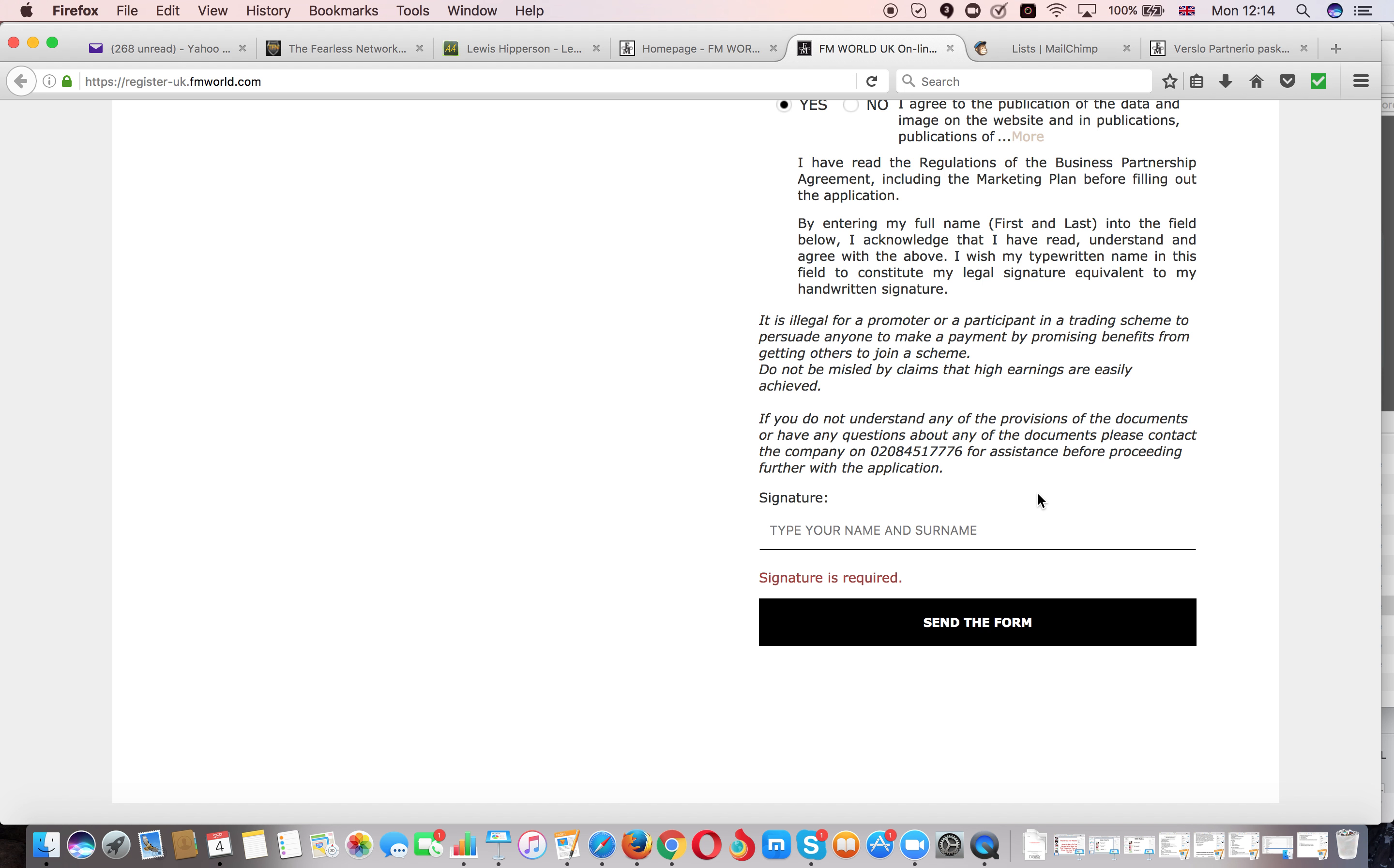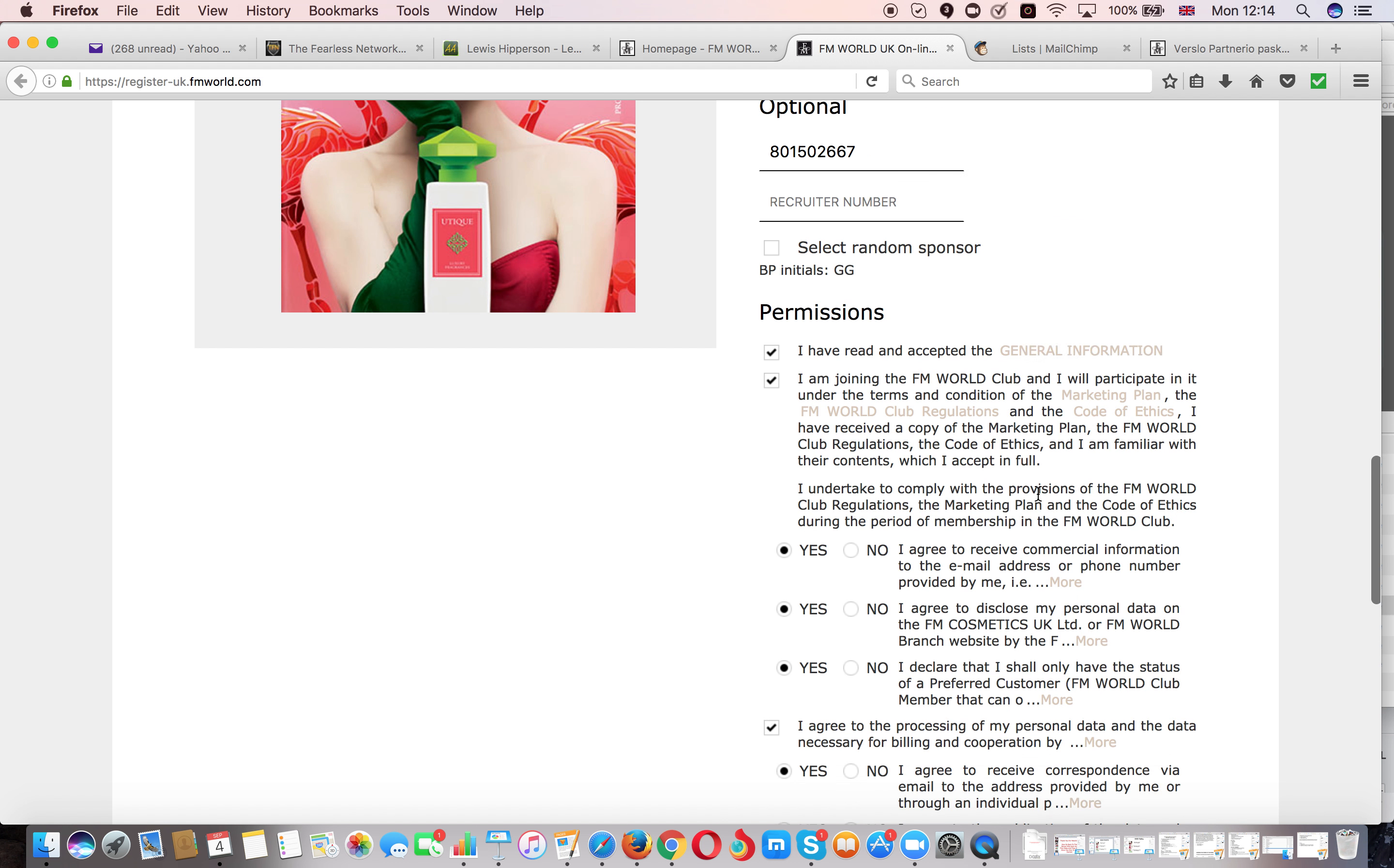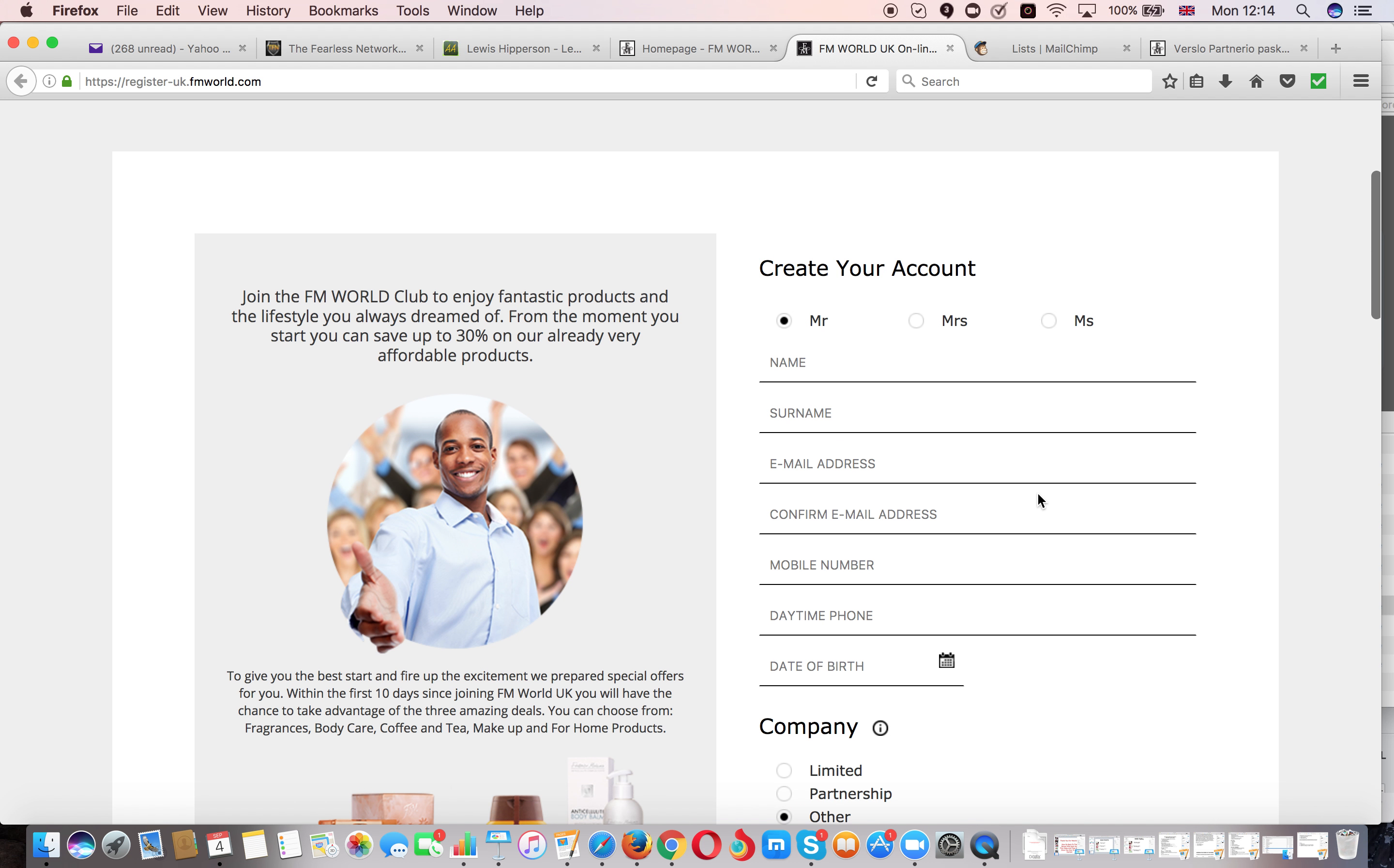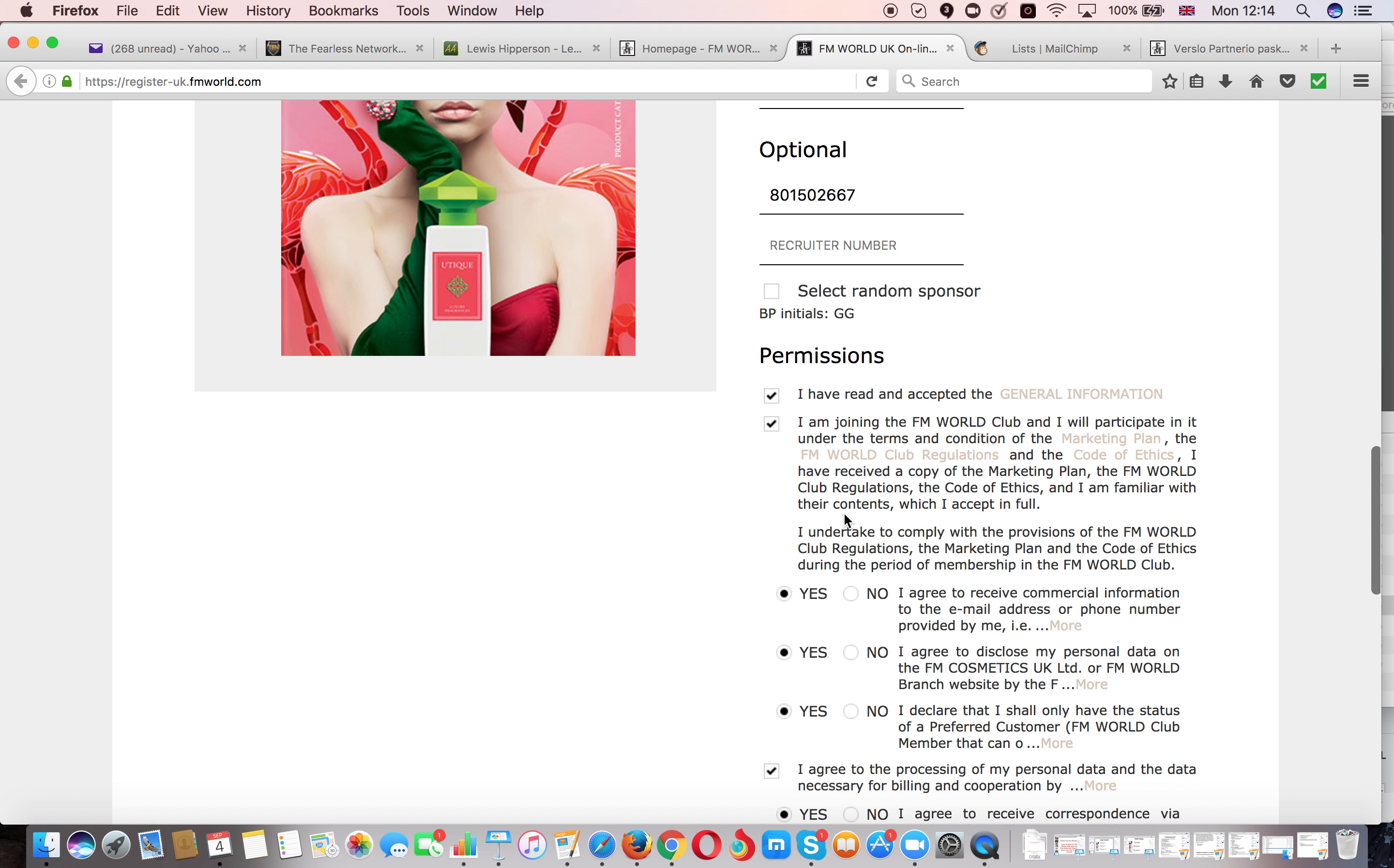That's it. Now you can start building your team. You can start purchasing products. So when you're registering somebody into your team they will have to do exactly the same thing. Fill in their details here but instead of obviously putting my ID number, they will be putting your ID number here so they get registered into your team.